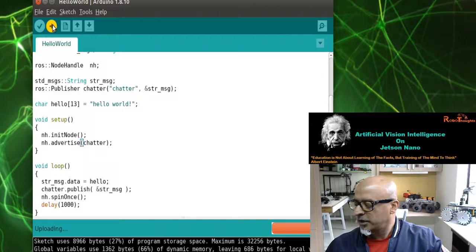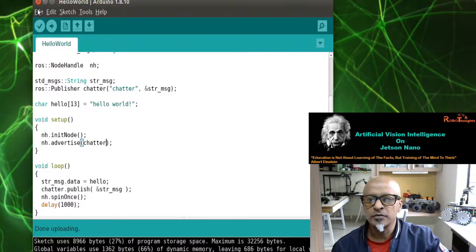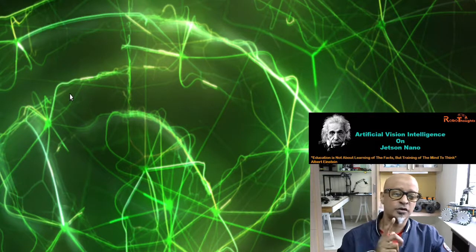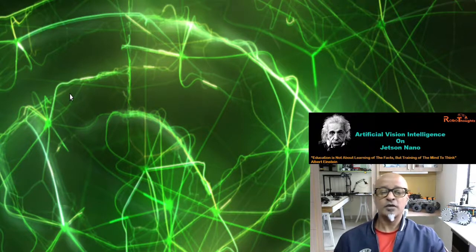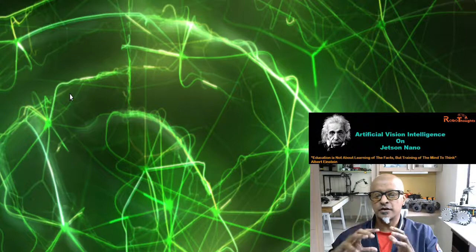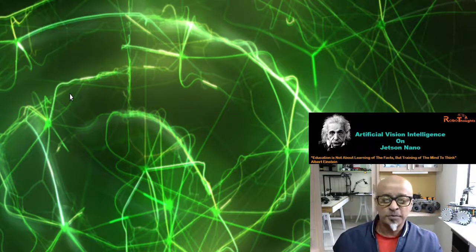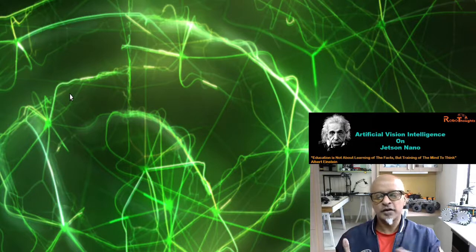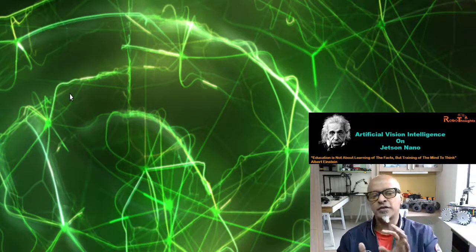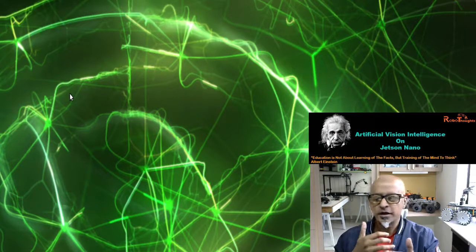Once you upload, your LED should blink — yes, there it goes, it's blinking. Now minimize Arduino — do not close it. Make sure you do not close any terminal. We have sent code instructions to Arduino; now we need to publish that through Jetson nano where ROS is sitting, so that we can initiate communication between Jetson nano and Arduino.